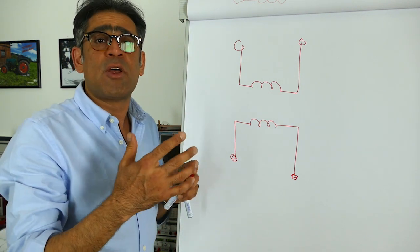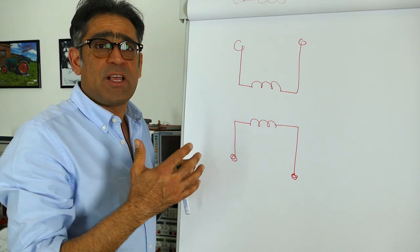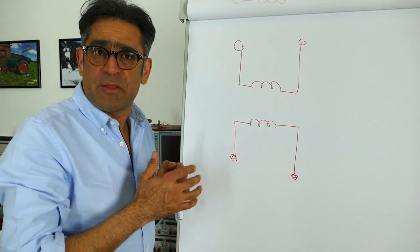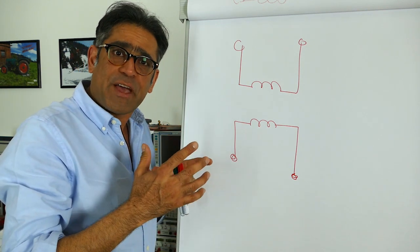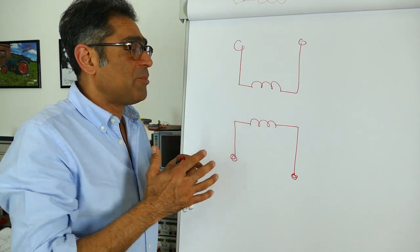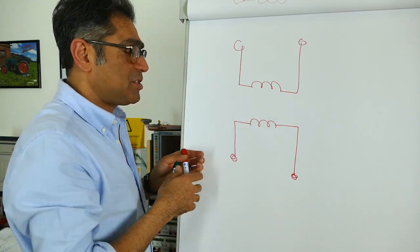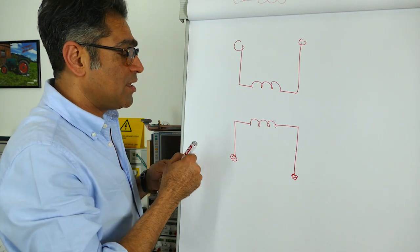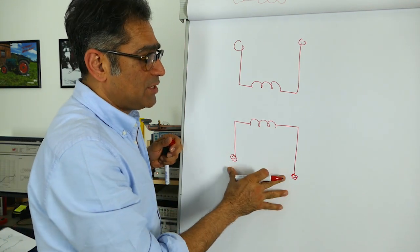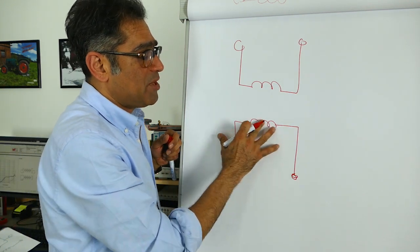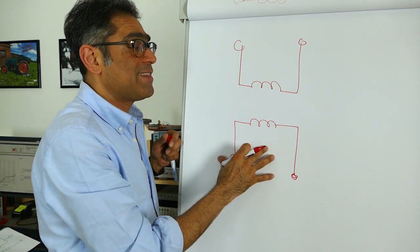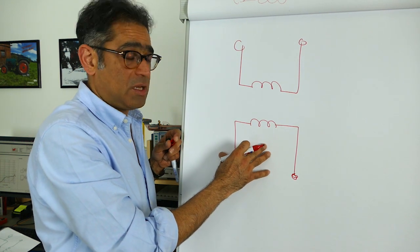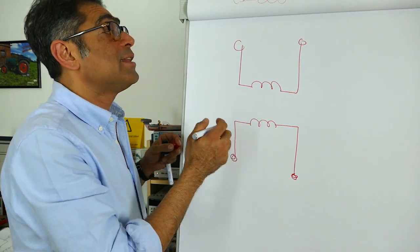There are other setups for measurements as shown in some other manufacturers' data sheets but they give you exactly the same results. This is just as valid whereby we put this into the test fixture and we measure this inductance and that gives you the common mode inductance.